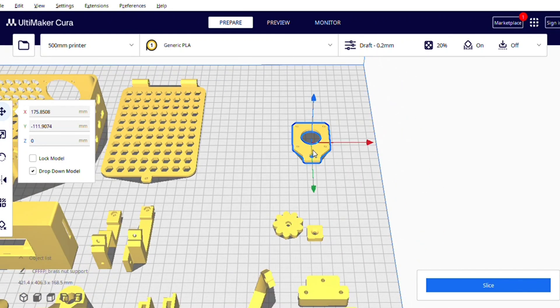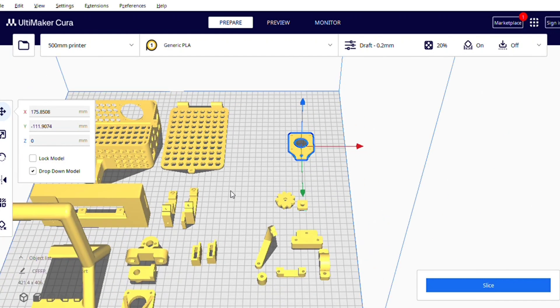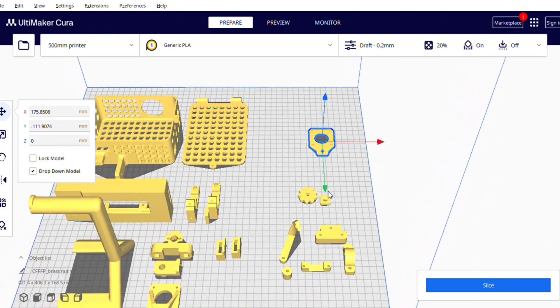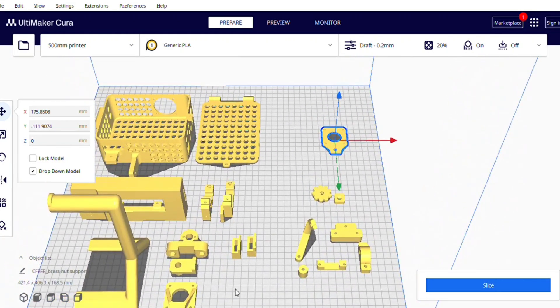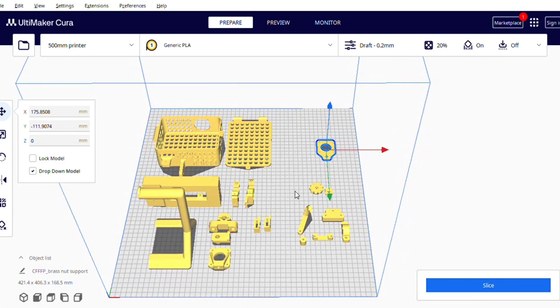Also you can use this print for the X axis and Y axis motor NEMA 17 motor, or you can purchase other gantries, metallic gantries from the market. It is up to you. So these are the prints that I have used in that printer.